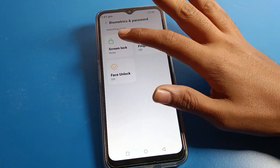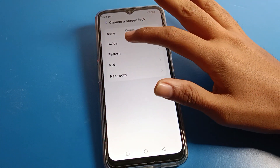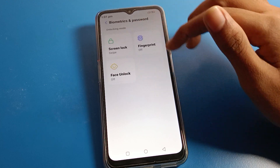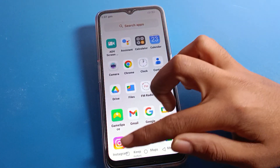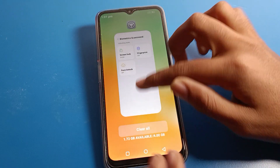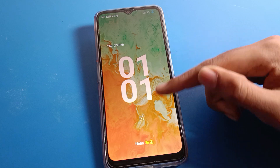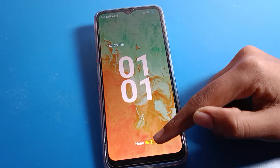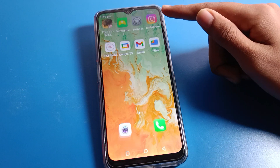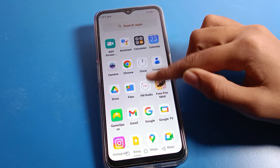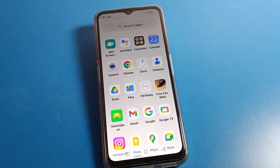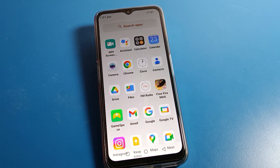Click on password, then click on screen lock, and select Swipe. Now come back. The screen lock is set to swipe — swipe here to unlock your Lava phone. That is how you can use or remove the screen lock setting on your device.